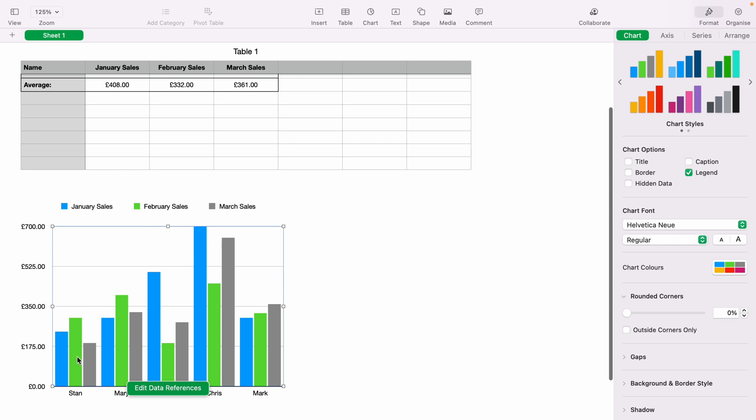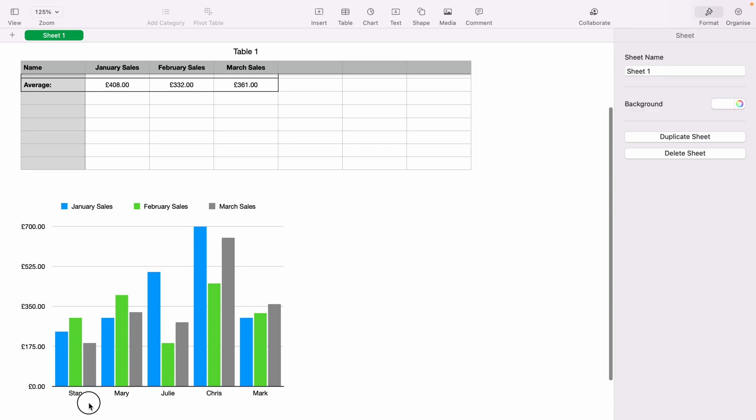January is blue, February is green, and March is grey. And the names of each individual member are at the bottom here.